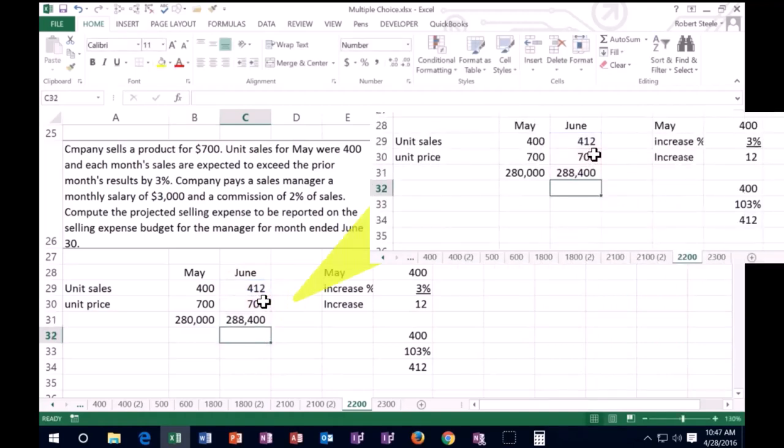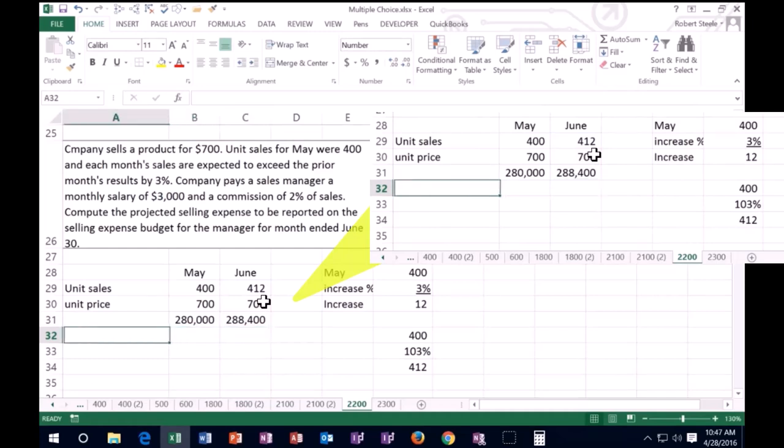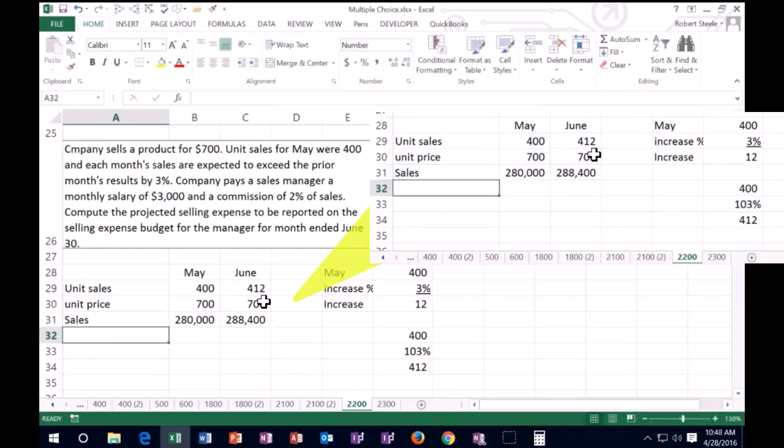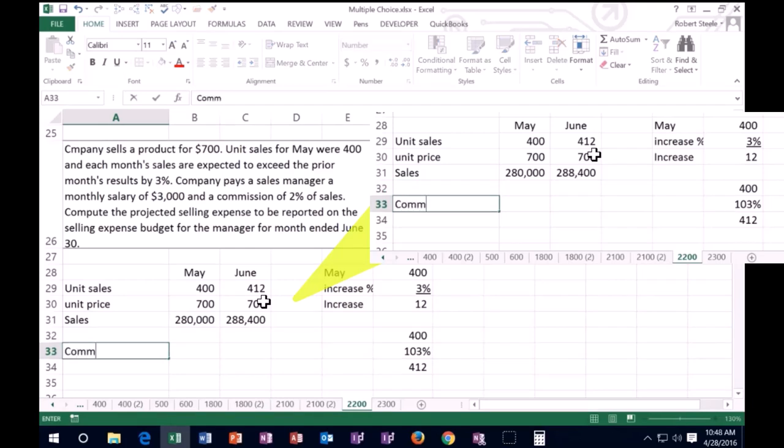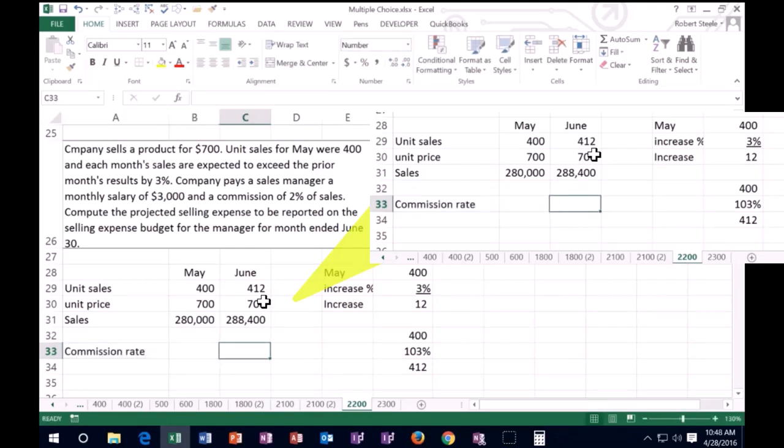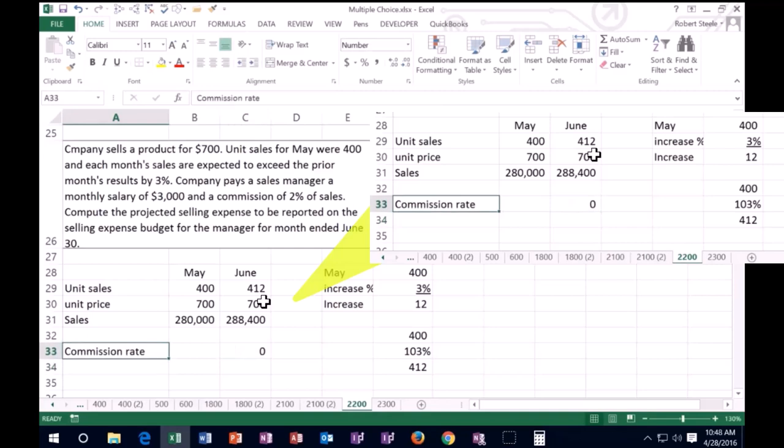For now, this is the sales and what we're looking for is the selling expenses. They're telling us that the selling expenses is a percentage of sales. We have commission. The commission rate is going to be 2%, sorry it's 2%.